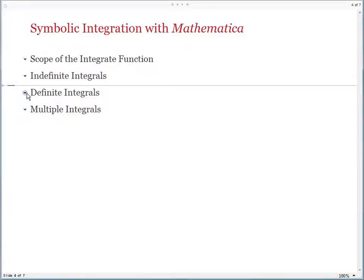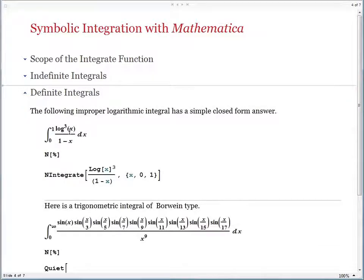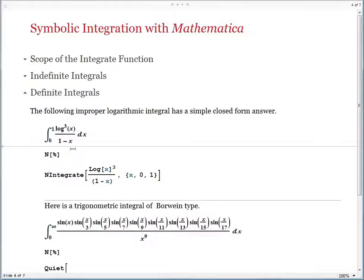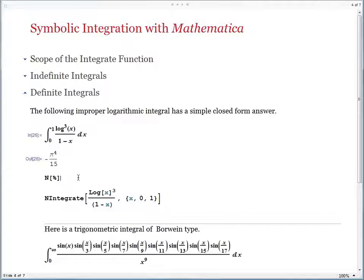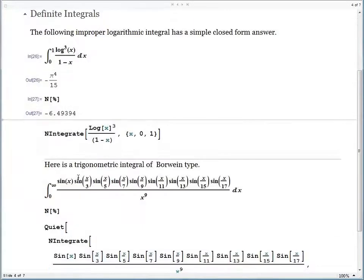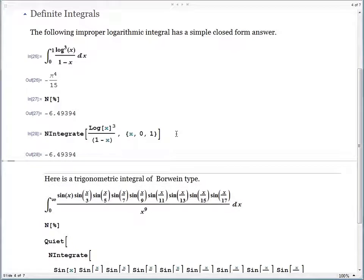Now going to definite integrals. Here's an improper integral — when x is 0, log 0 is not defined, and when x is 1, both log x and 1 minus x are 0. Mathematica has no difficulty computing the answer in this case, and you get back a result whose numerical value is about negative 6.49. You can check the answer with NIntegrate, which is a purely numerical integrator, and you get back just the same result.